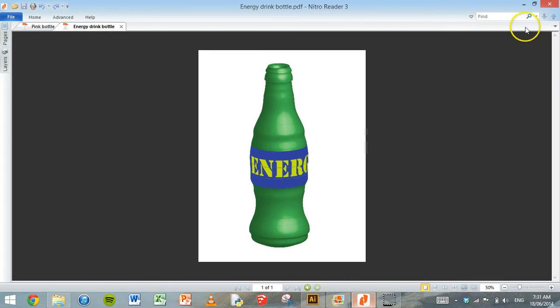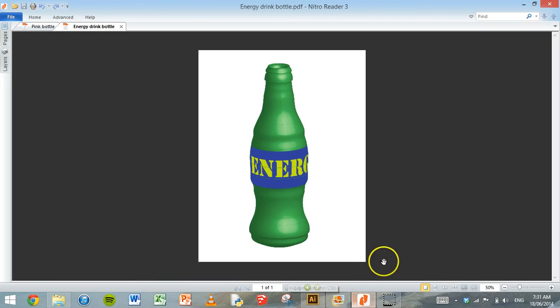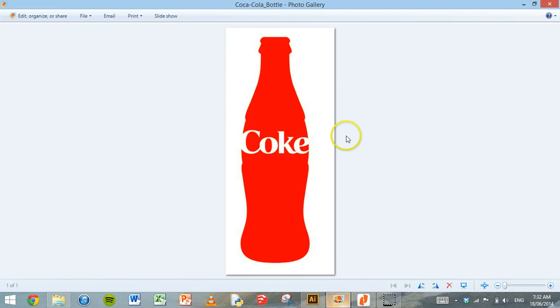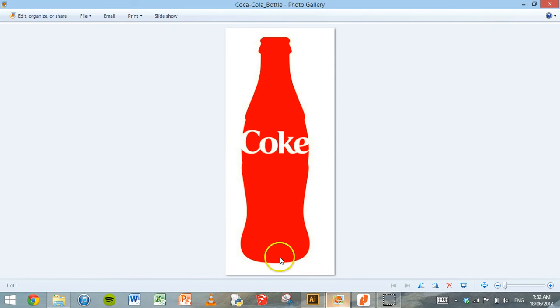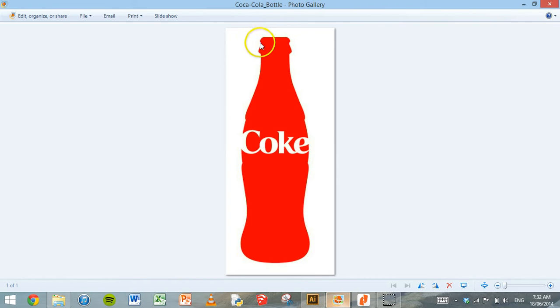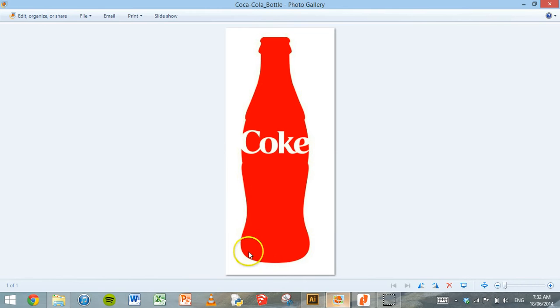So we're going to make that in Adobe Illustrator, and to do that there's a few things we need to do. First thing is we need to find an existing image of a bottle that we can trace around, so preferably a flat image of a bottle. So I found a Coca-Cola bottle image here and I'm going to trace around the shape of that bottle to make a 3D bottle.